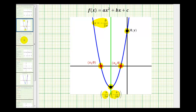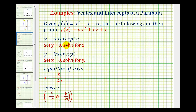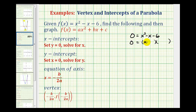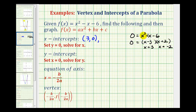So now let's go back to our problem. We'll start by finding the x-intercepts, so we'll set y equal to zero and solve for x. Since f of x is equal to y, we have the equation zero equals x squared minus x minus six. This is factorable. The factors of x squared would be x and x, and the factors of negative six that add to negative one would be negative three and positive two. So our solutions are x equals three or x equals negative two, which give us our x-intercepts as ordered pairs: three, zero and negative two, zero.